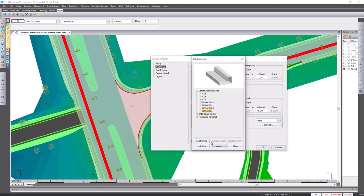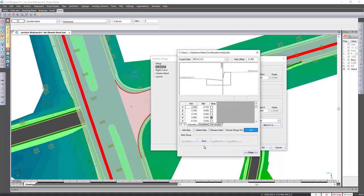Alternatively, you can go and edit an existing kerb, make changes to the dimensions, and then save it. Civil Designer will also work out the quantities and the unit lengths of your kerbs. Your bow mouth dimensions will be placed at the face position of your kerbs.